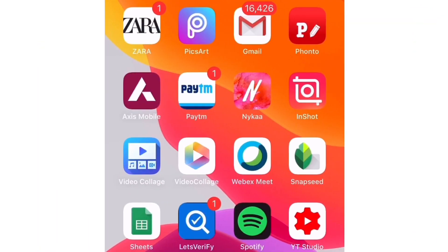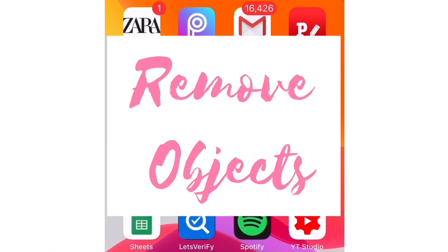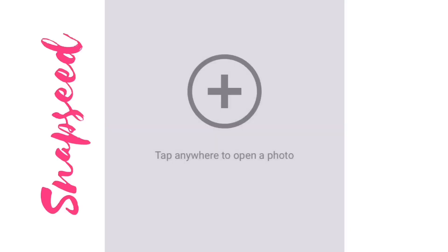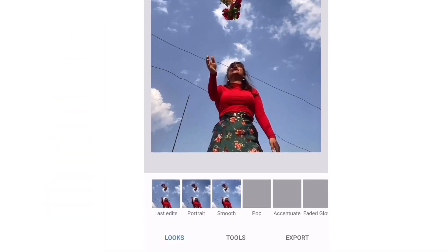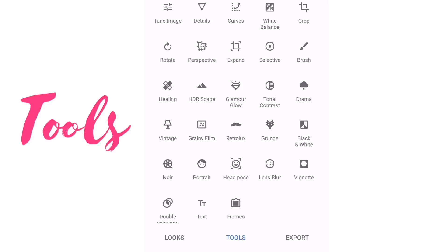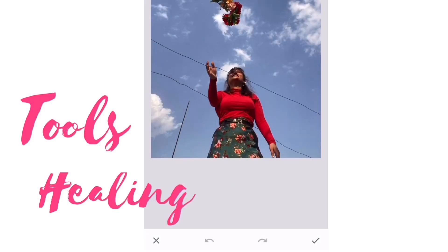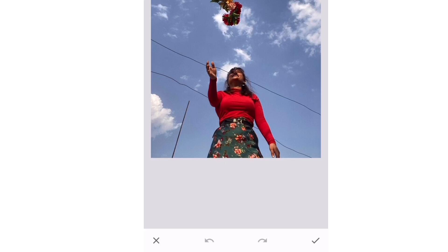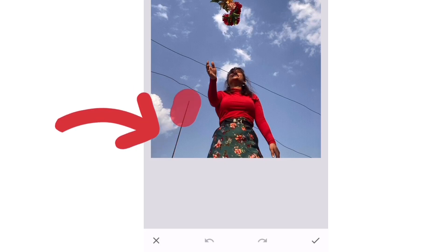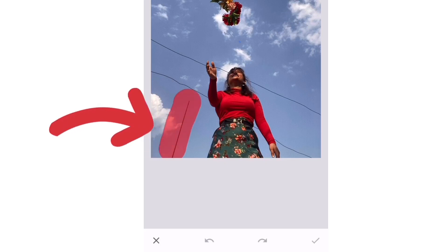First I will share how I remove unnecessary objects from my pictures. For that I use the Snapseed app. Open the Snapseed app, then select the picture from which you want to remove any object. Then select the option Tools, and from that select the option Healing. When you select the healing option, click the area that you want removed.